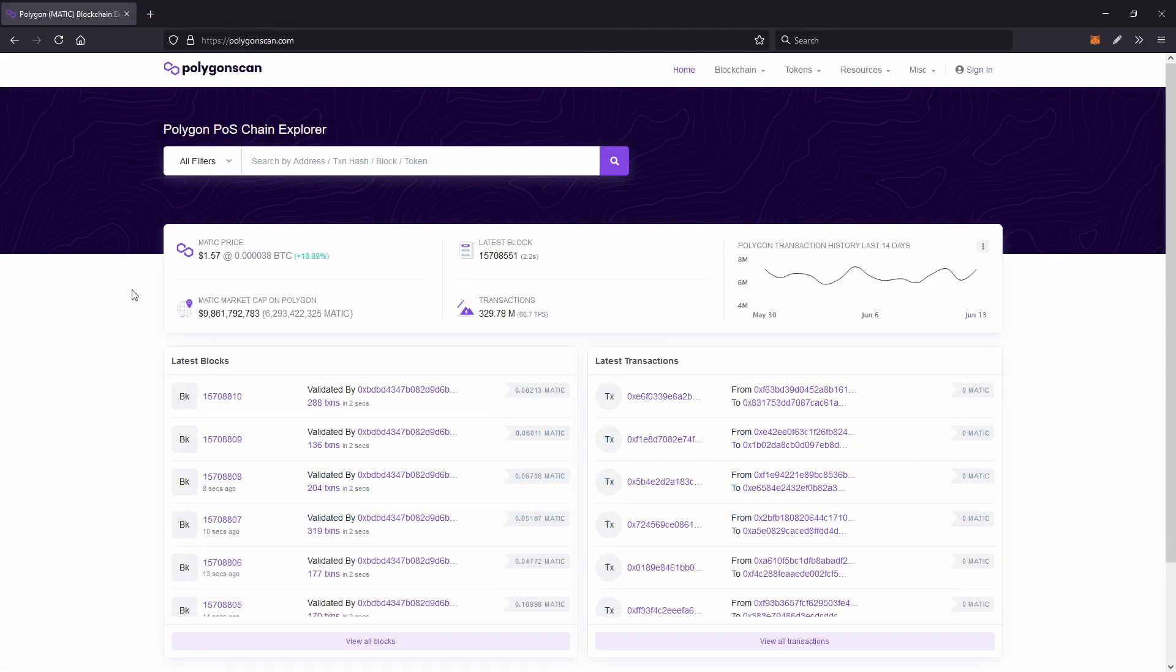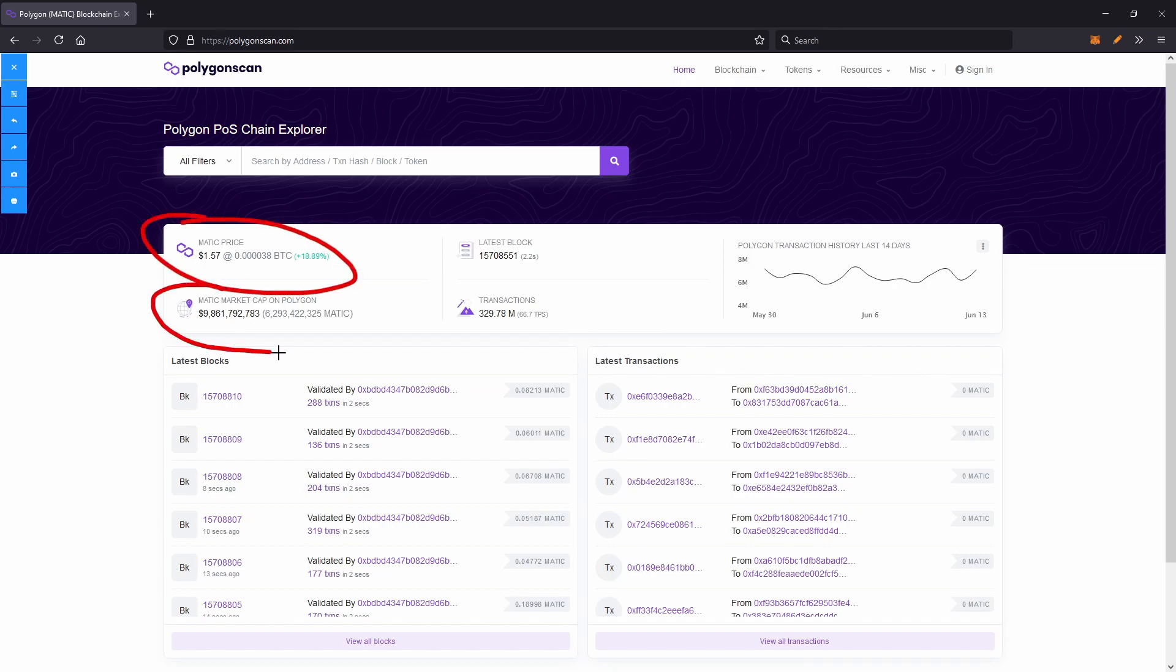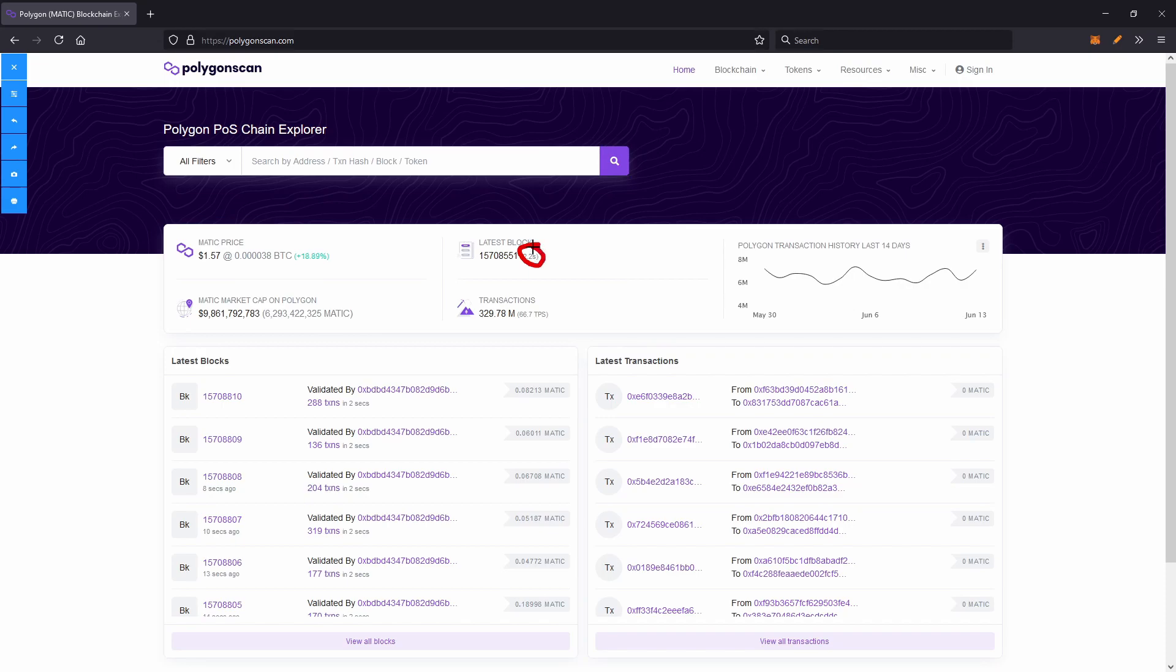Now, heading on over to Polygon Scan, it's basically the same as Etherscan, except it's missing one major thing, the gas price. That's because on Polygon, most transactions only costs a fraction of a cent, right down to 0.001 cent per transaction, which is absolutely amazing. But the useful data we can see here is the Matic price, the market cap of Matic, and the block time, which is about 2.2 seconds.